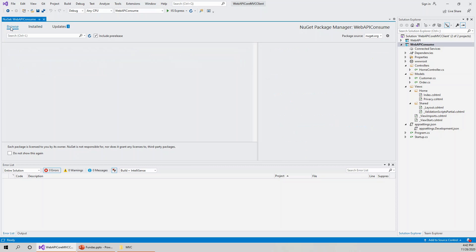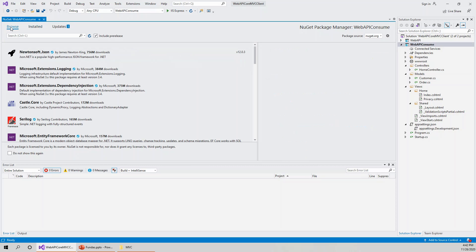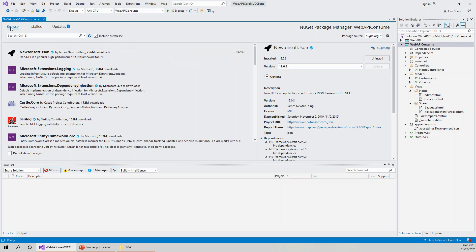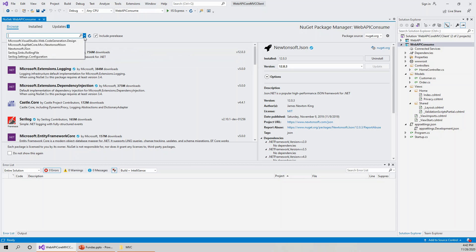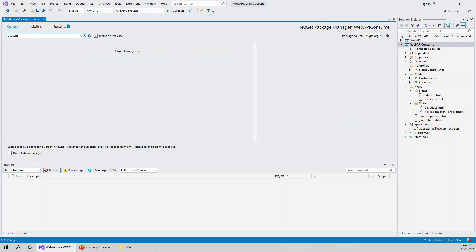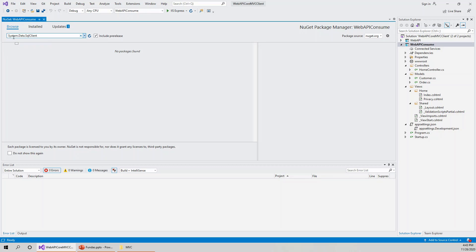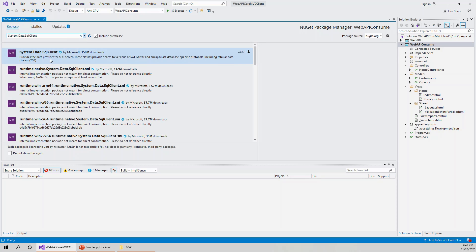The third and last one that I need to install is System.Data.SqlClient. Let's search for it. System.Data.SqlClient. It is not finding anything. This will be actually System. Let's type over here.